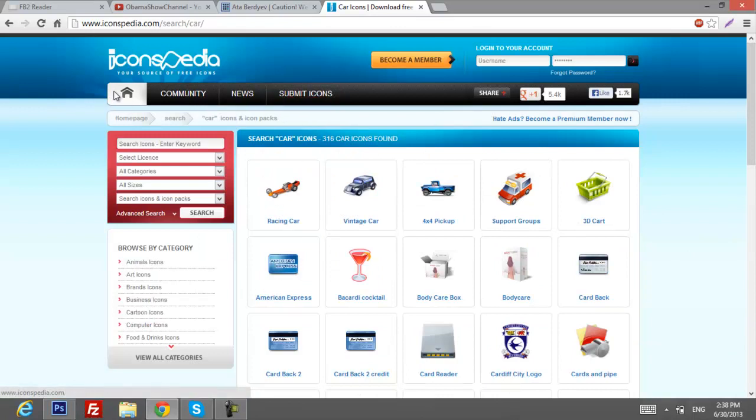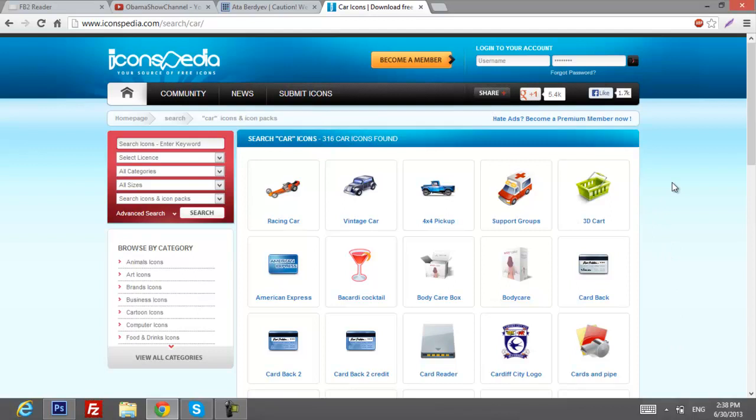And this is a pretty good website, I really like it. There's really good pictures, icons, whatever you can really use. So yeah, that's pretty much about it.